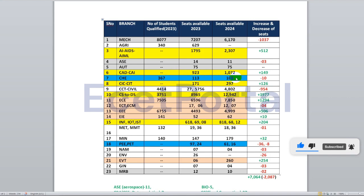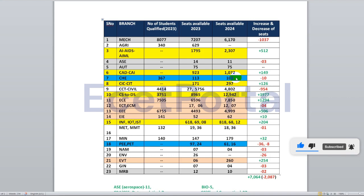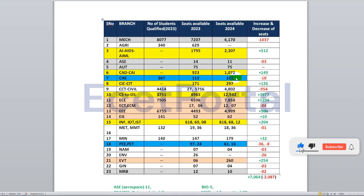If no seat comes in the first phase and after the second phase there is still a vacancy, you can try to get into a top college. If you have no seats after the second phase, you can try management quota or spot admission. The CIC and CIT branches have 171 seats this year compared to 297 seats last year — a reduction of around 120 seats.